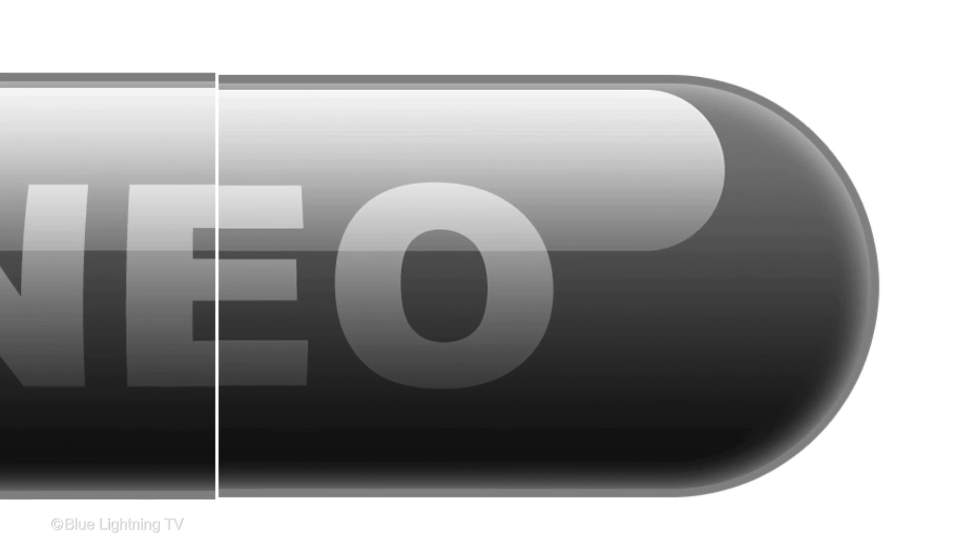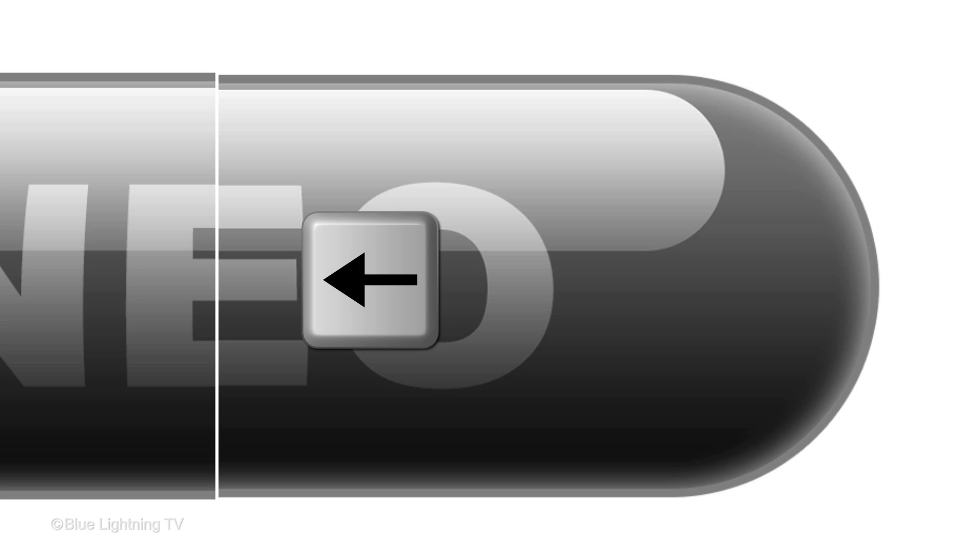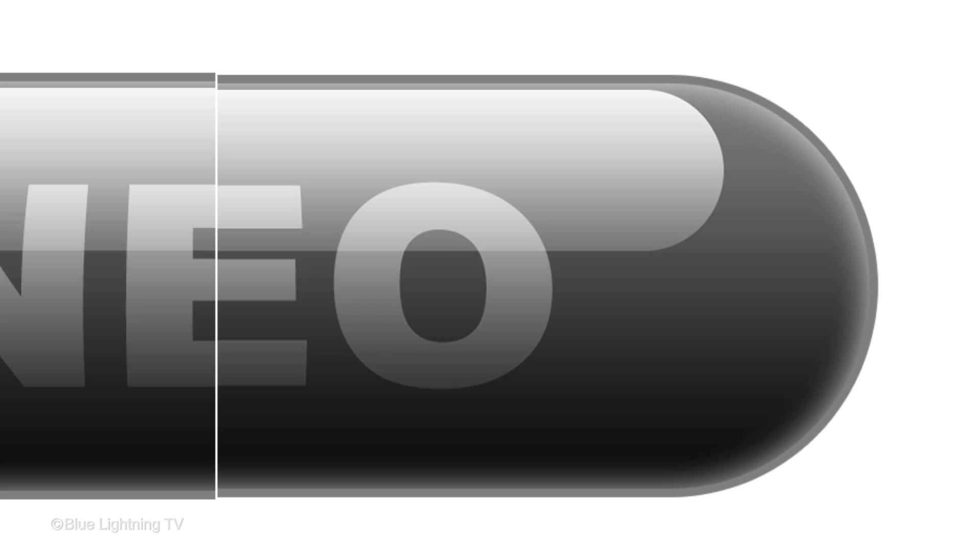To move the right half of the pill to the left half, press V to open your Move Tool and press the left arrow on your keyboard until the gap disappears.